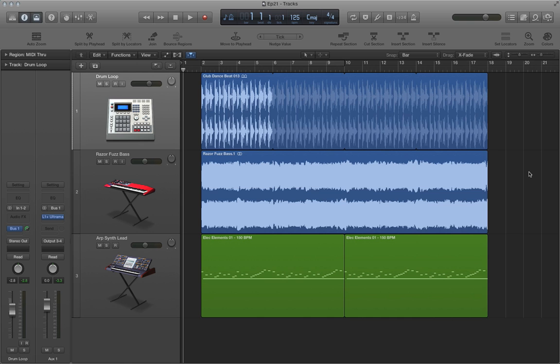Hello, this is Music Tech Help Guy. Welcome to episode 21 of my Logic Pro 10 video tutorial series. In this video, we'll talk about using flex time and tempo changes.